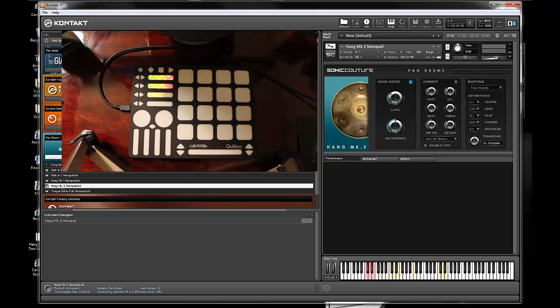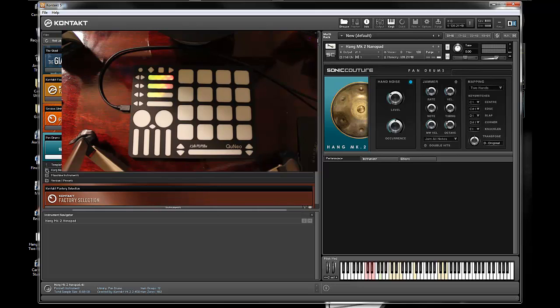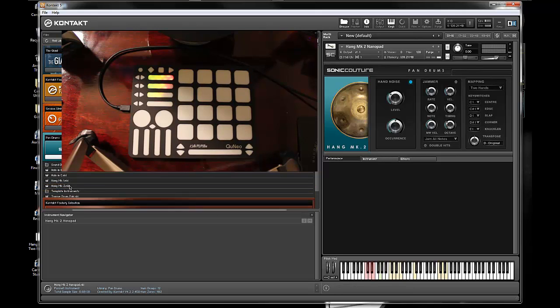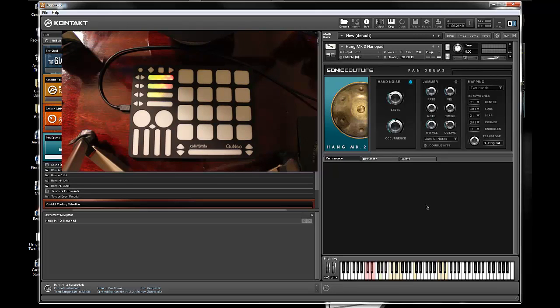And I just noticed here I had this Ong Mark II nano pad loaded up. You don't have to do that necessarily. I was in the templates because I was looking at that. You can just load up this regular Ong drum and pick two hands and it'll work just the same.